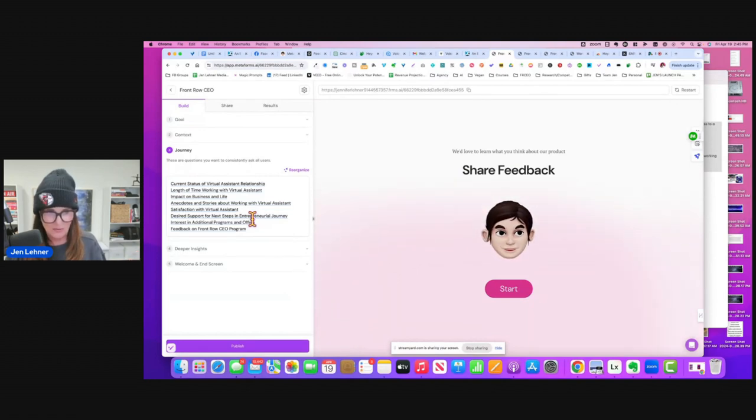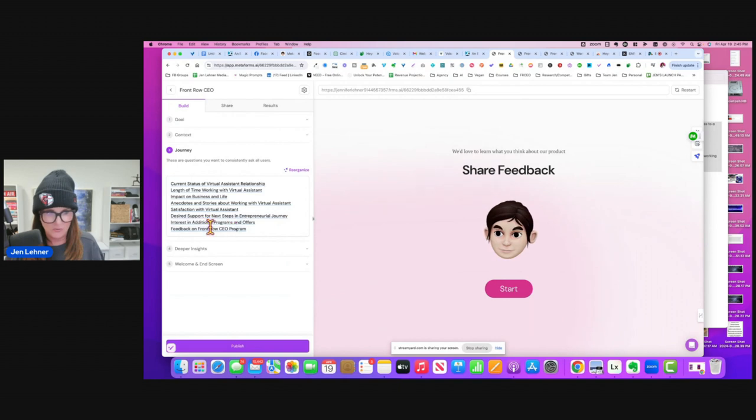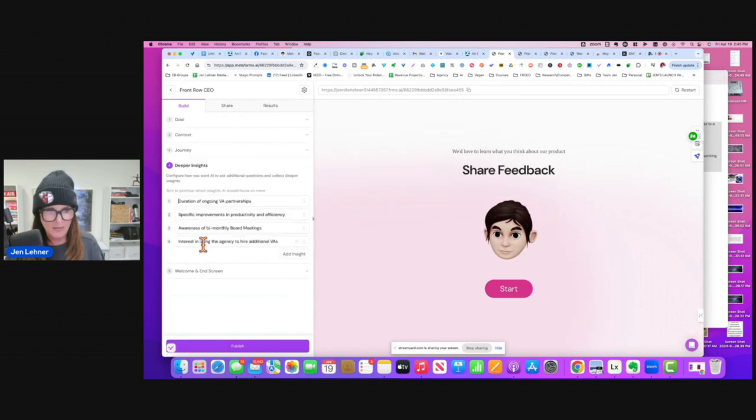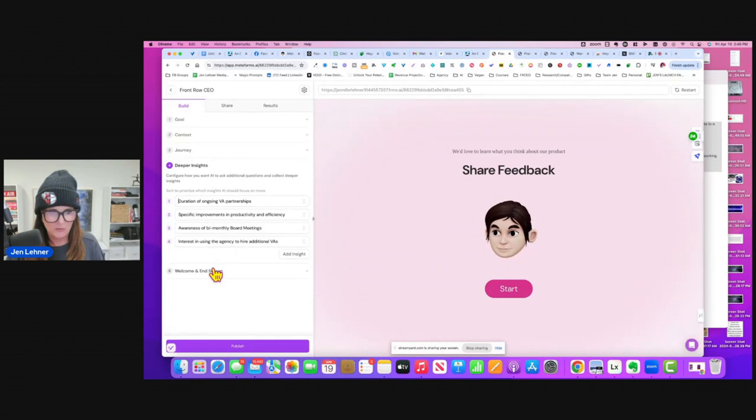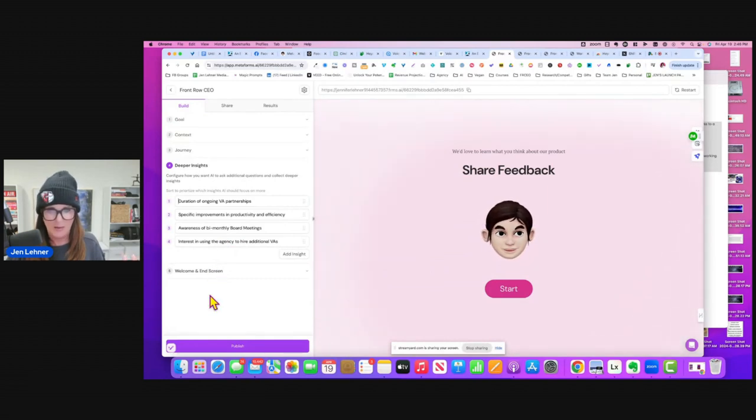So everything that it suggested, it looked good. These are the questions that I want them to consistently ask the users. Then the deeper insights, they also generated this and it looked good, but I could have edited it. And then I clicked publish.